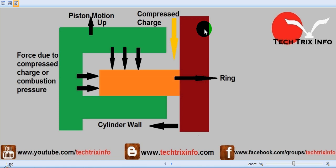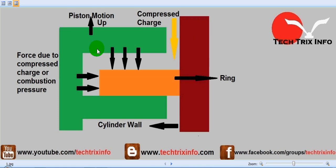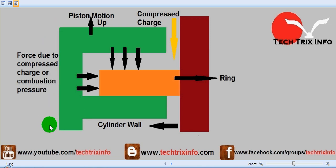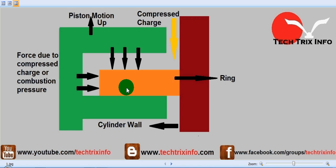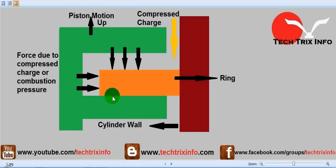At this condition, the piston is actually moving up, moving from the BDC (bottom dead center) towards the top dead center. At that point of time, the compression ring will be flat, resting towards the bottom of the groove.